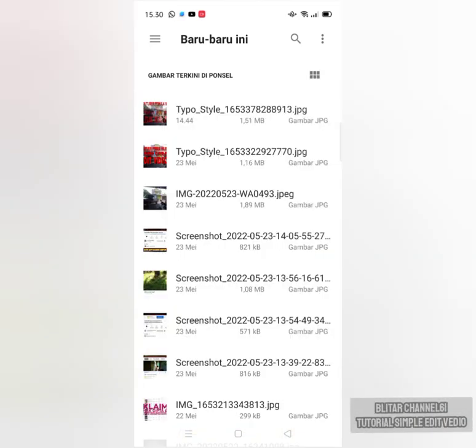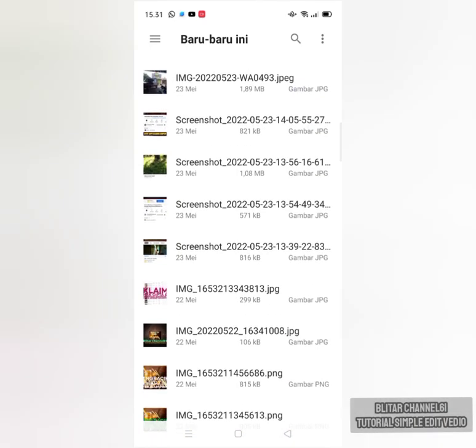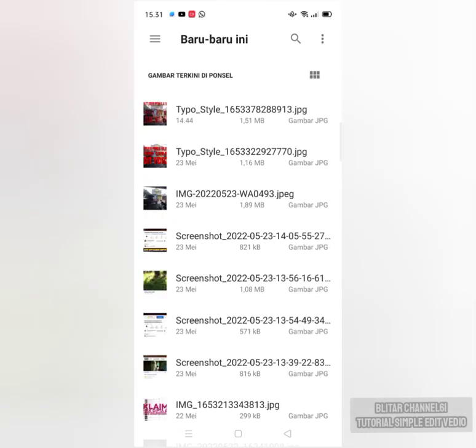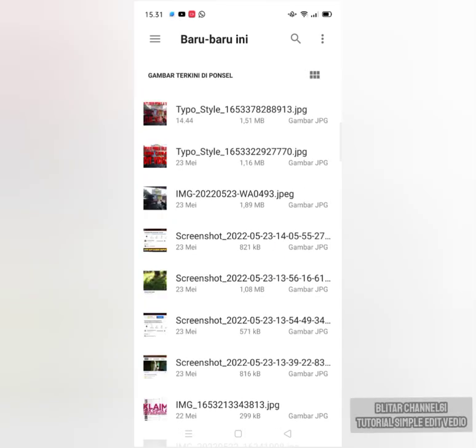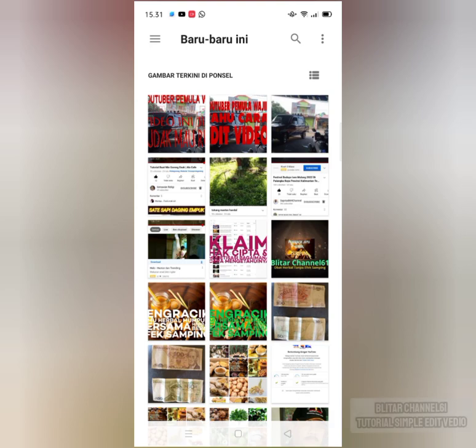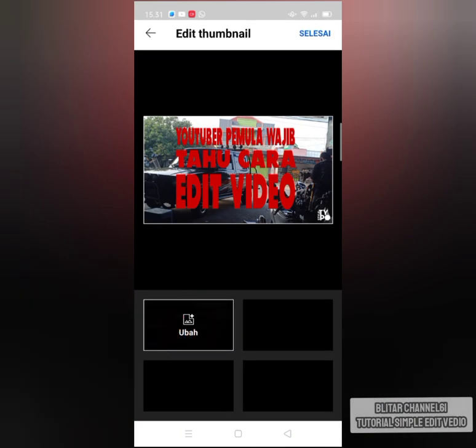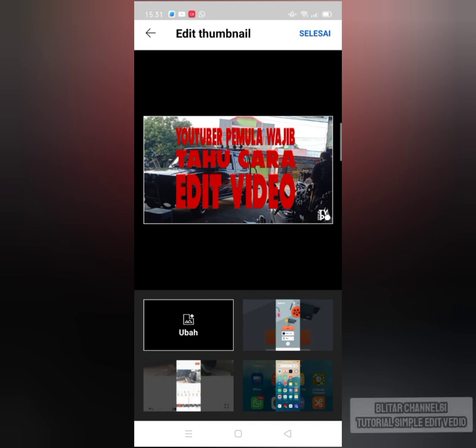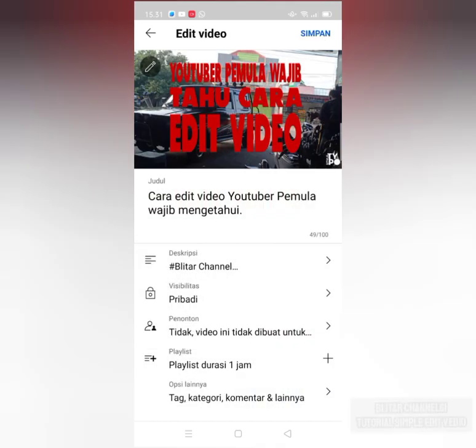Video ada nggak di sini? Oh nggak ada. Kalau nggak ada, pakai yang ini aja. Pakai ini, yang ini saja. Udah seperti ini, seperti ini kita simpan di sini. Selesai aja kan.